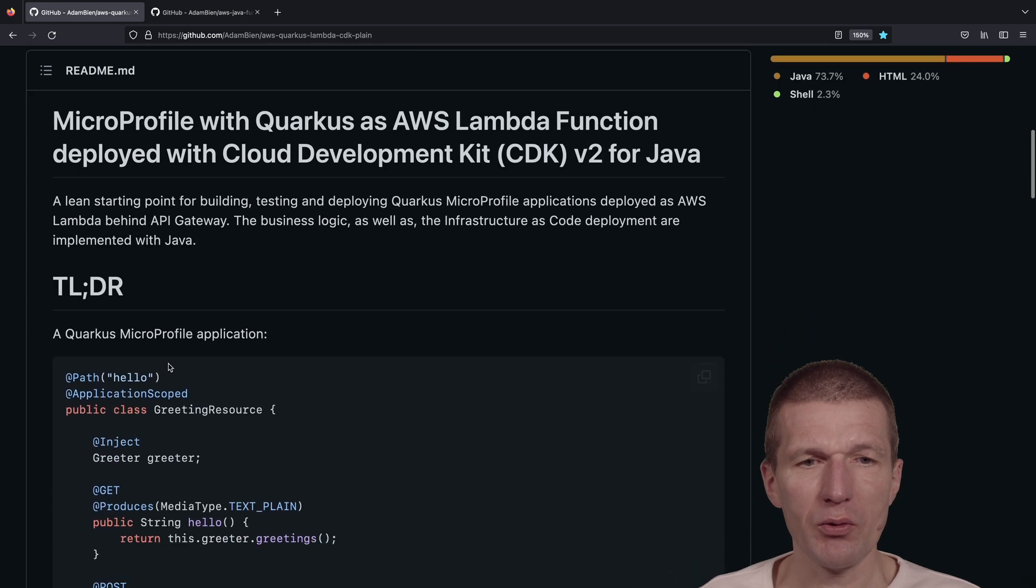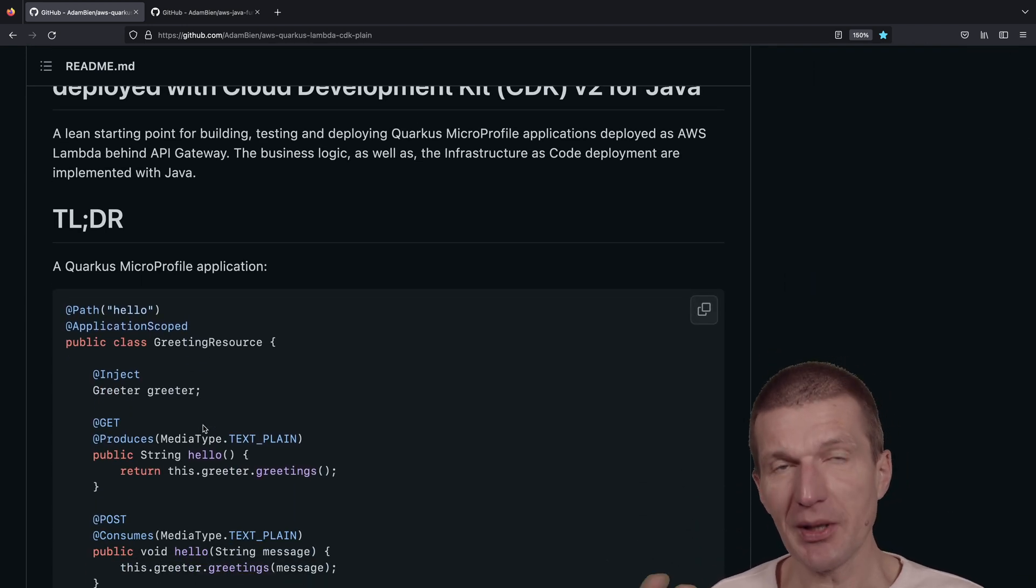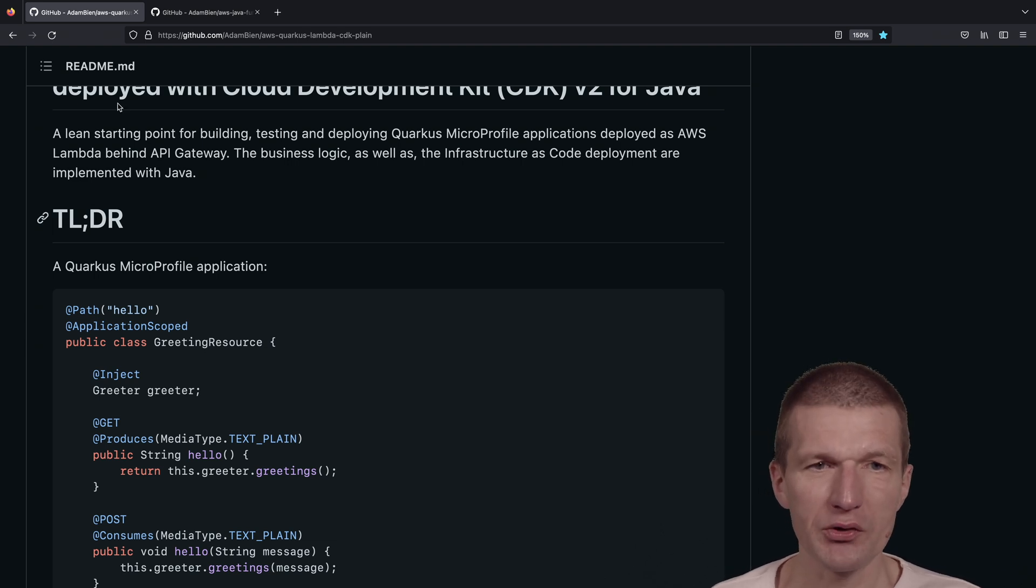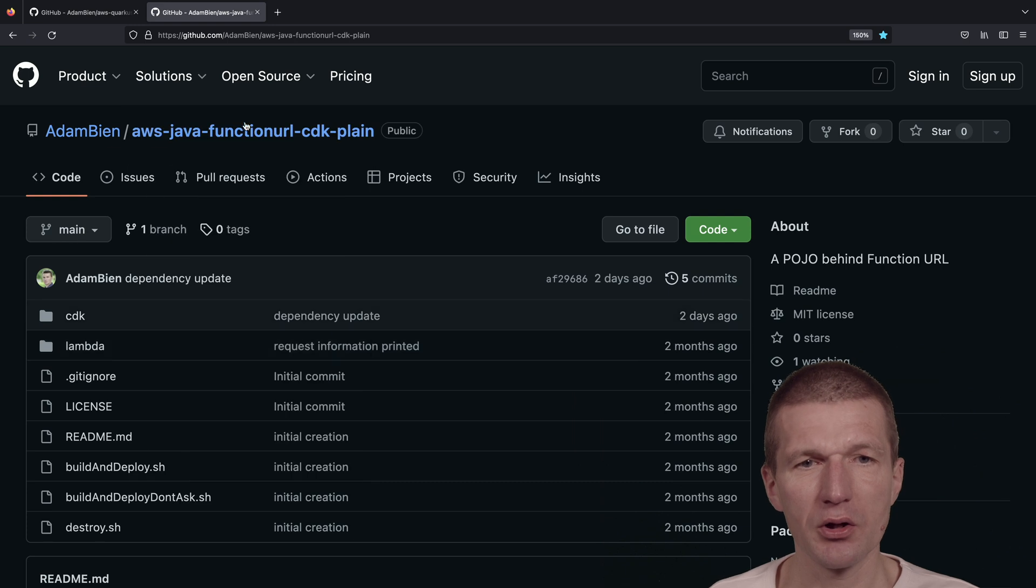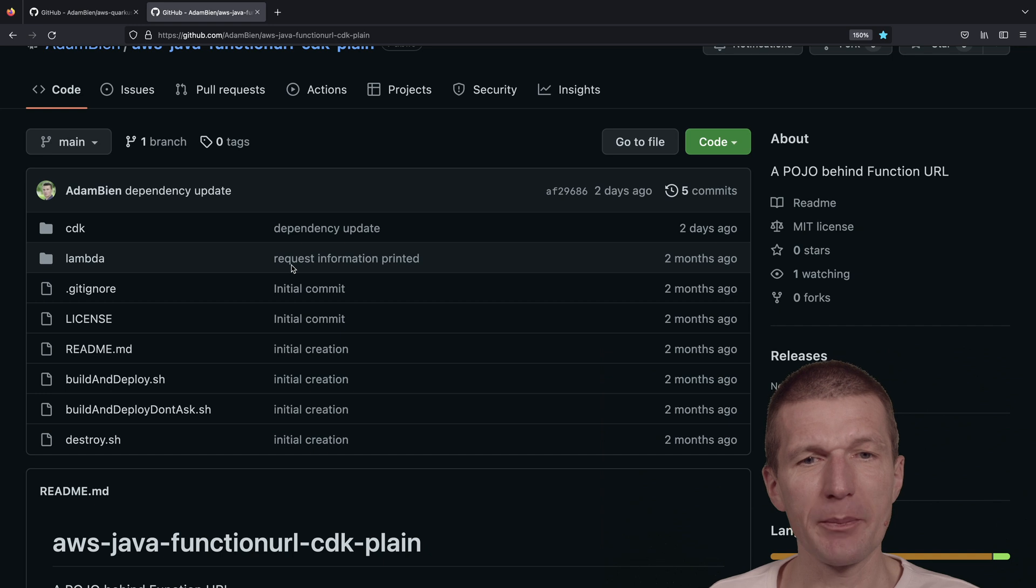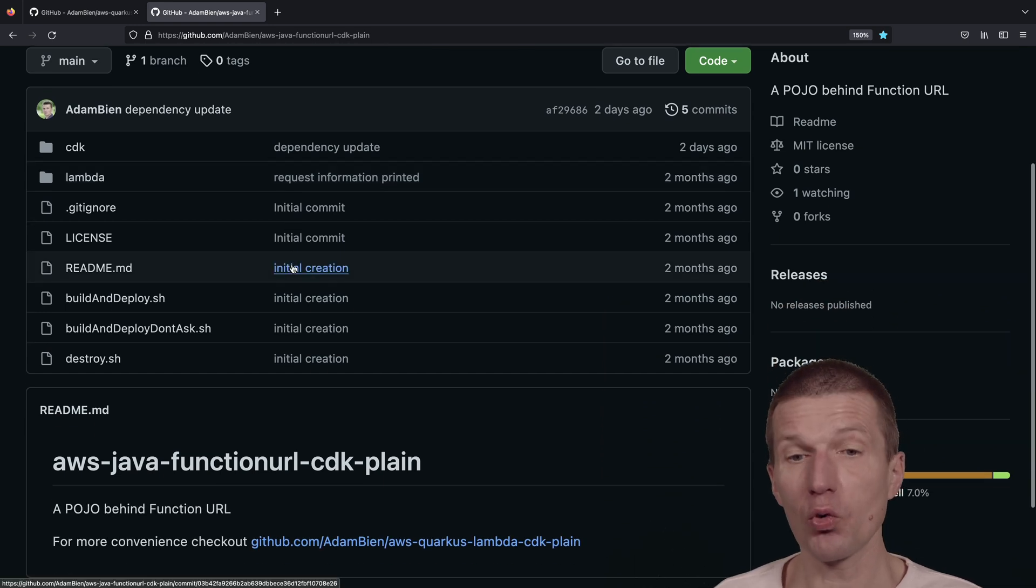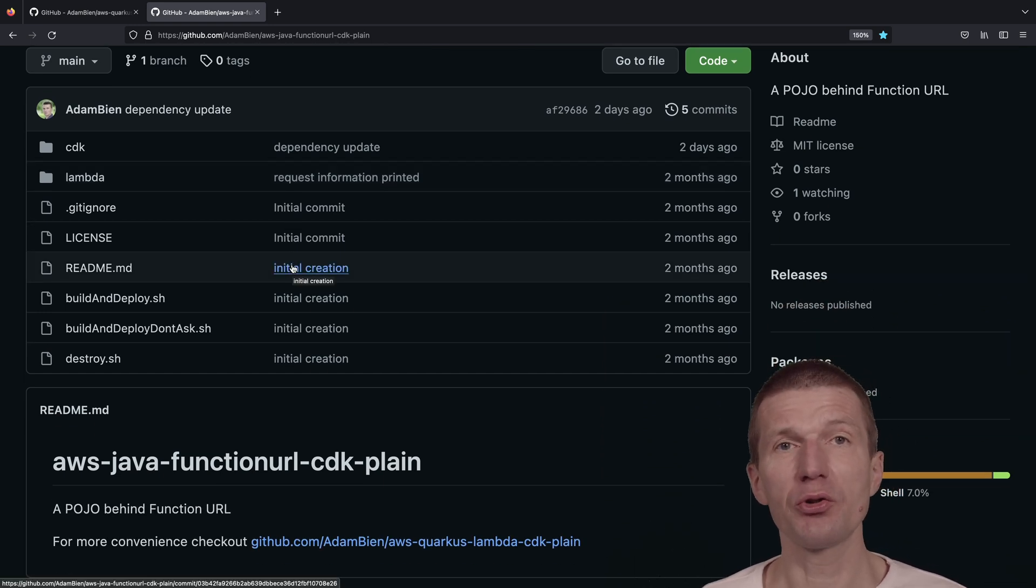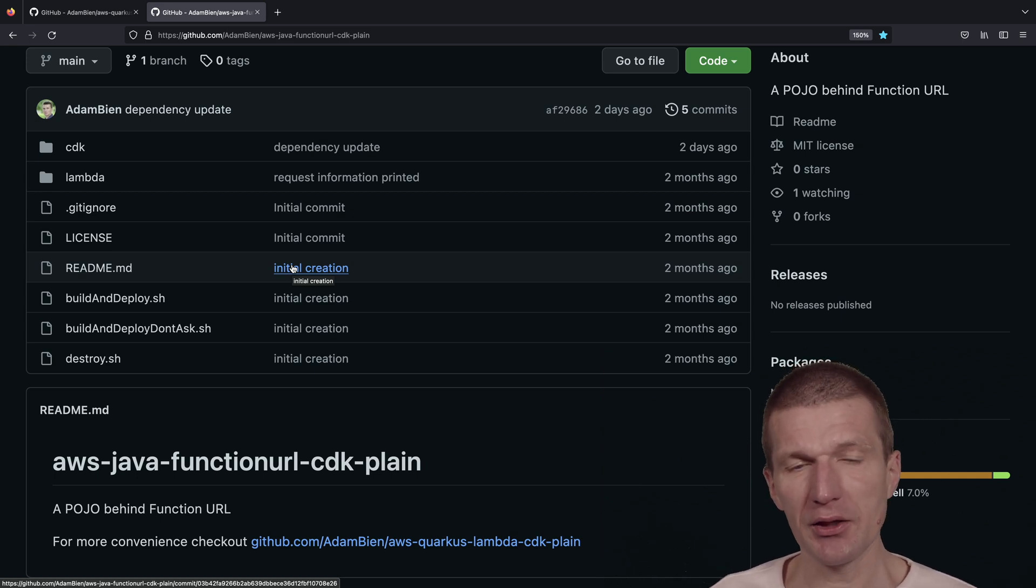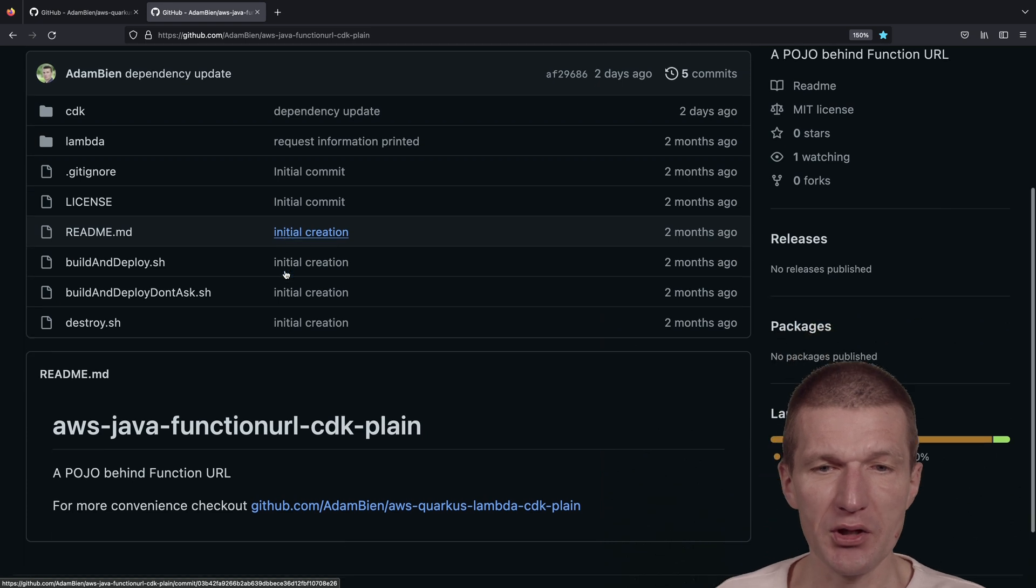The question is, how does it work behind the scenes? Sometimes I'm using a low-level version of this, another project called AWS Java Function URL. This is just a basic version without Quarkus. It uses the function URL, which is a basic HTTP API gateway, and an AWS Lambda behind the scenes.